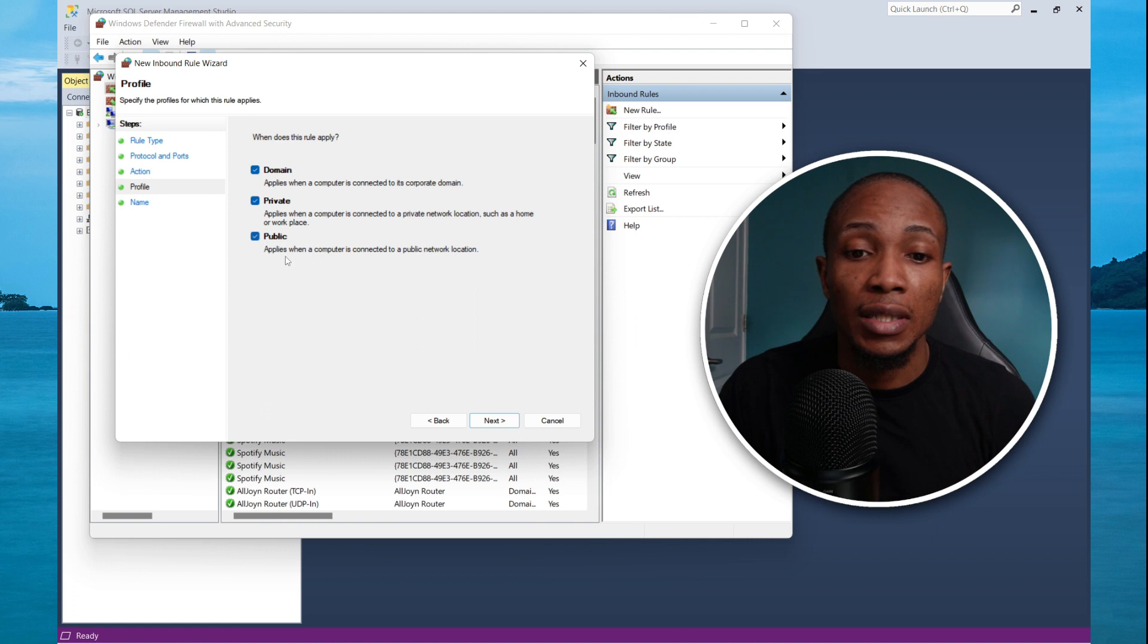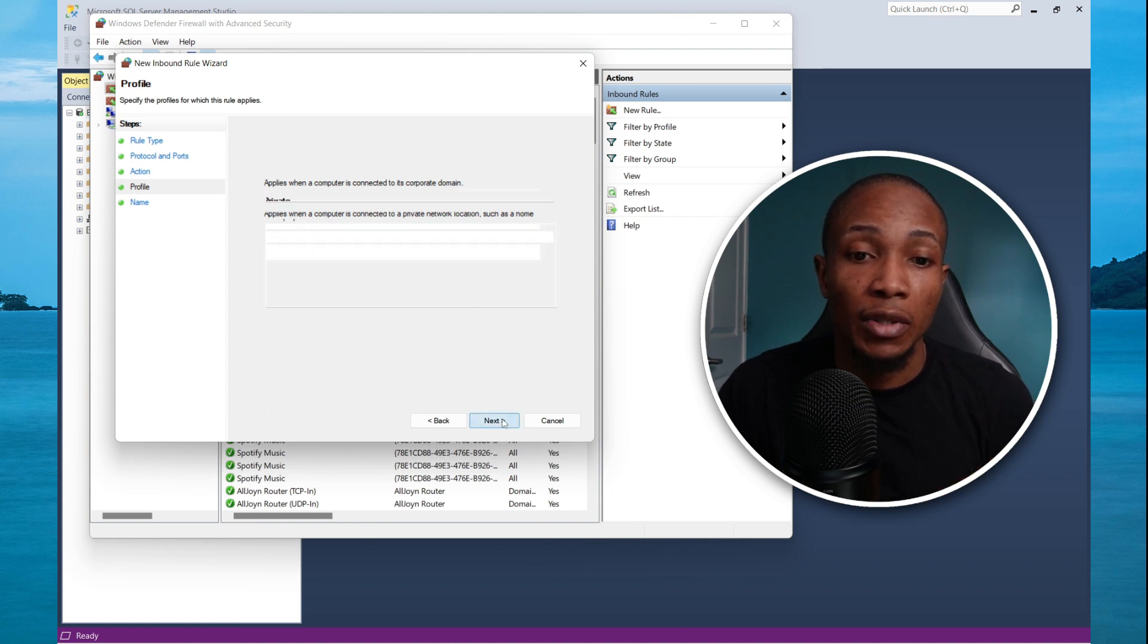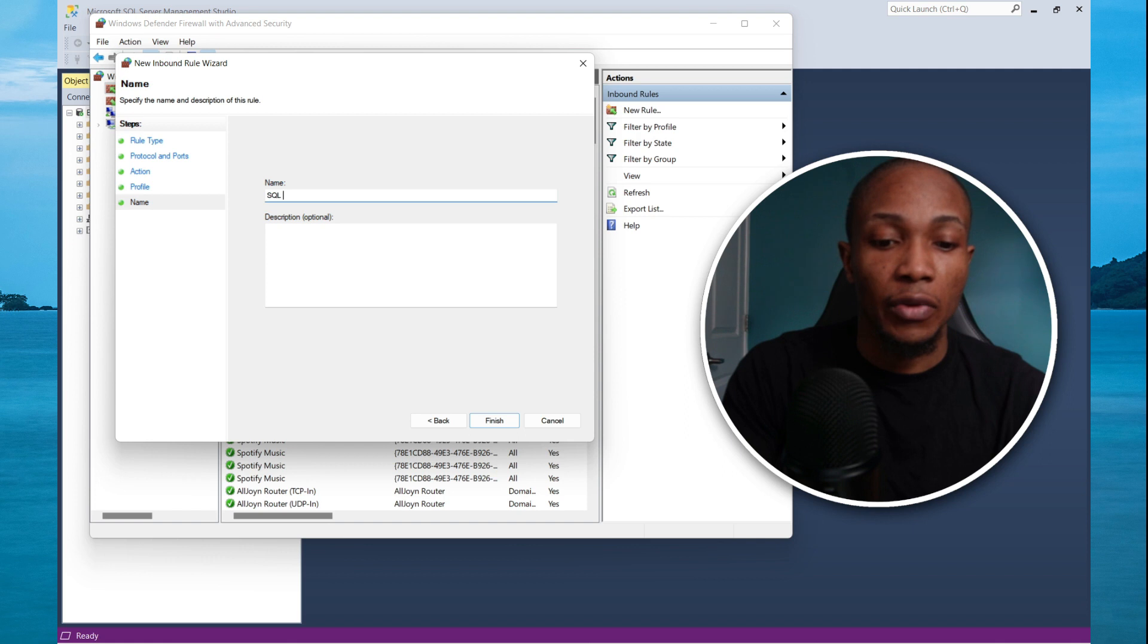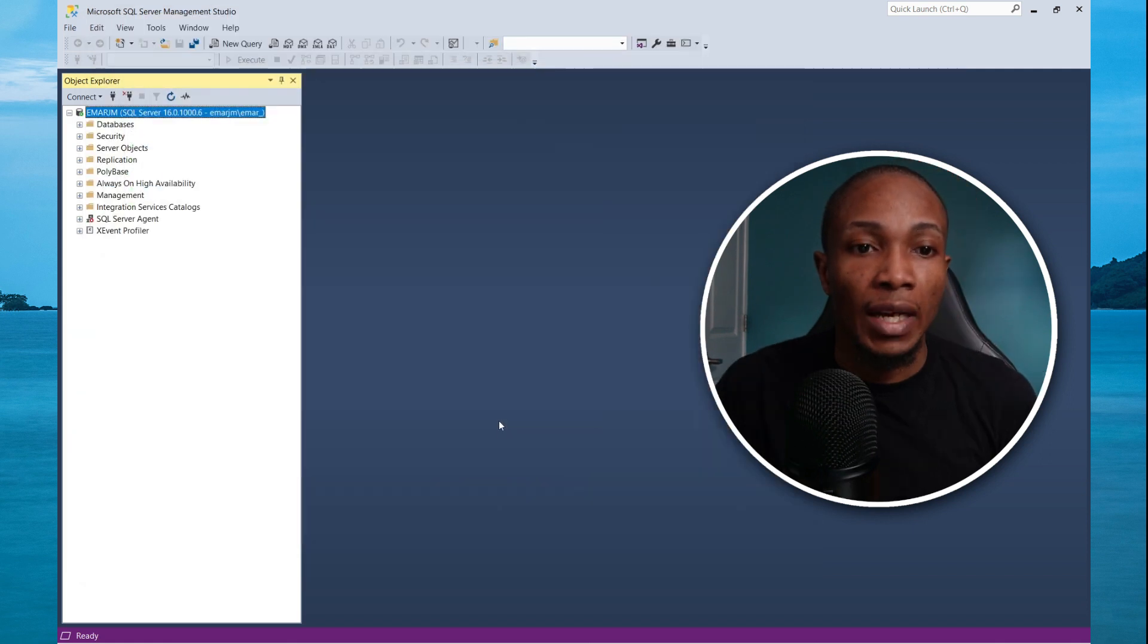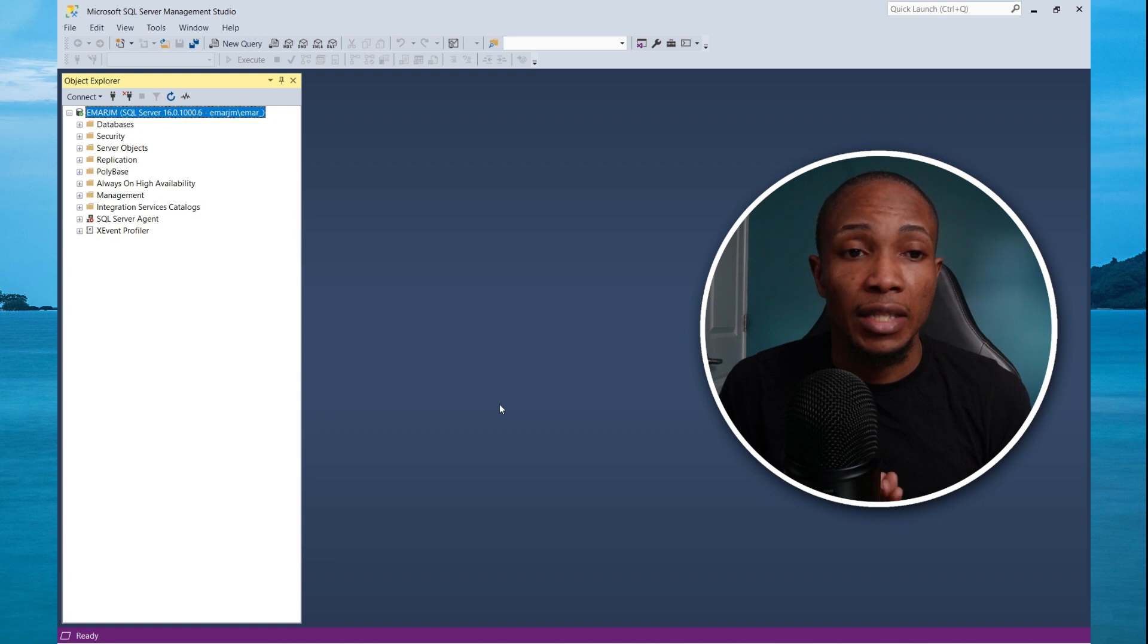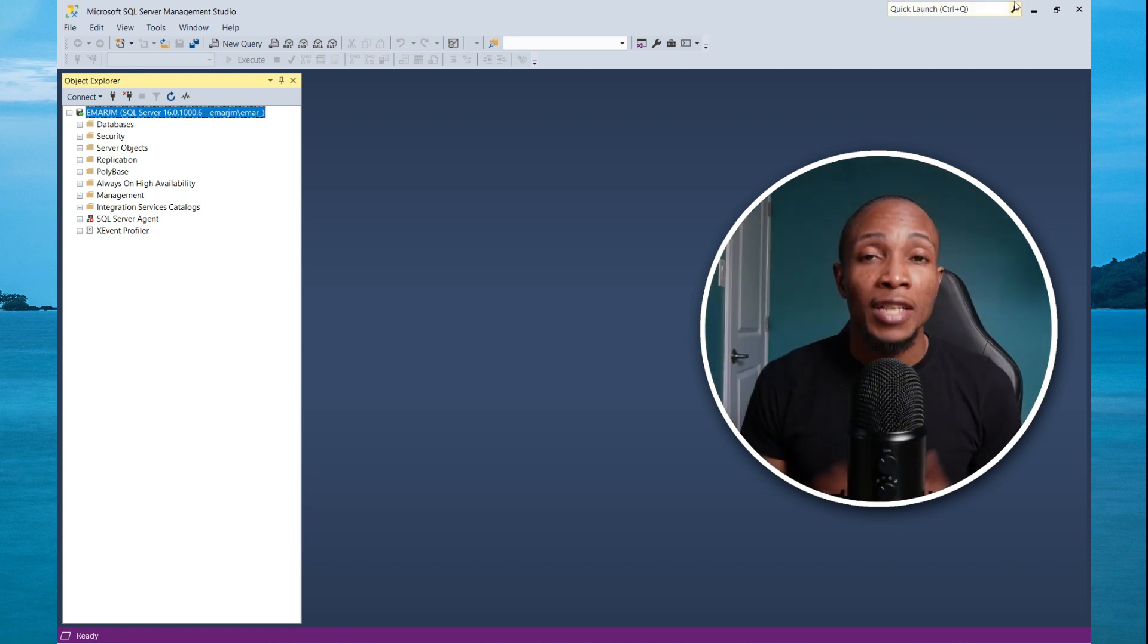But because this is a test, I'm going to select next. I'm going to give it a name as SQL port and then select finish. That should take care of your port challenges when you're connecting to SQL server.